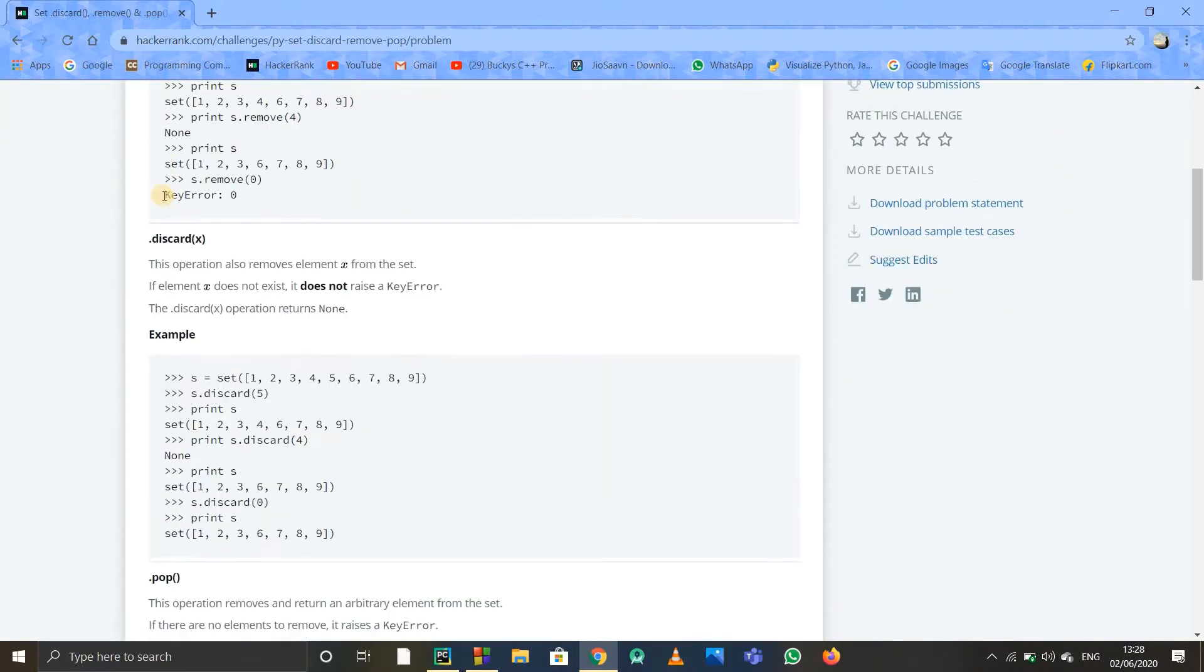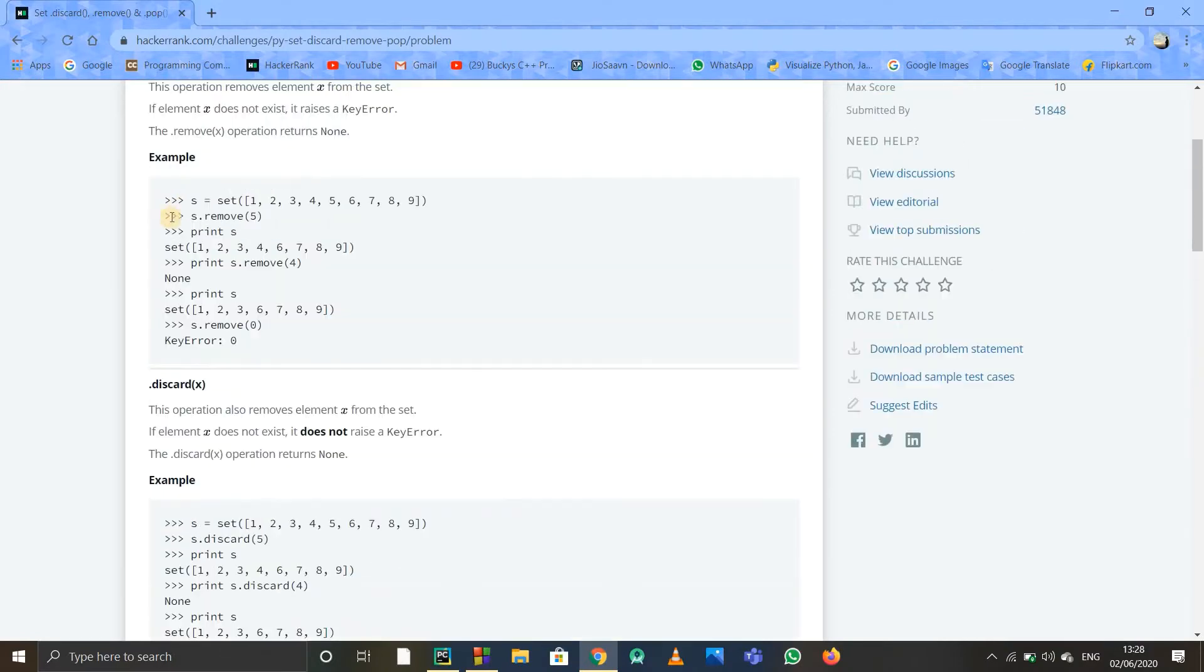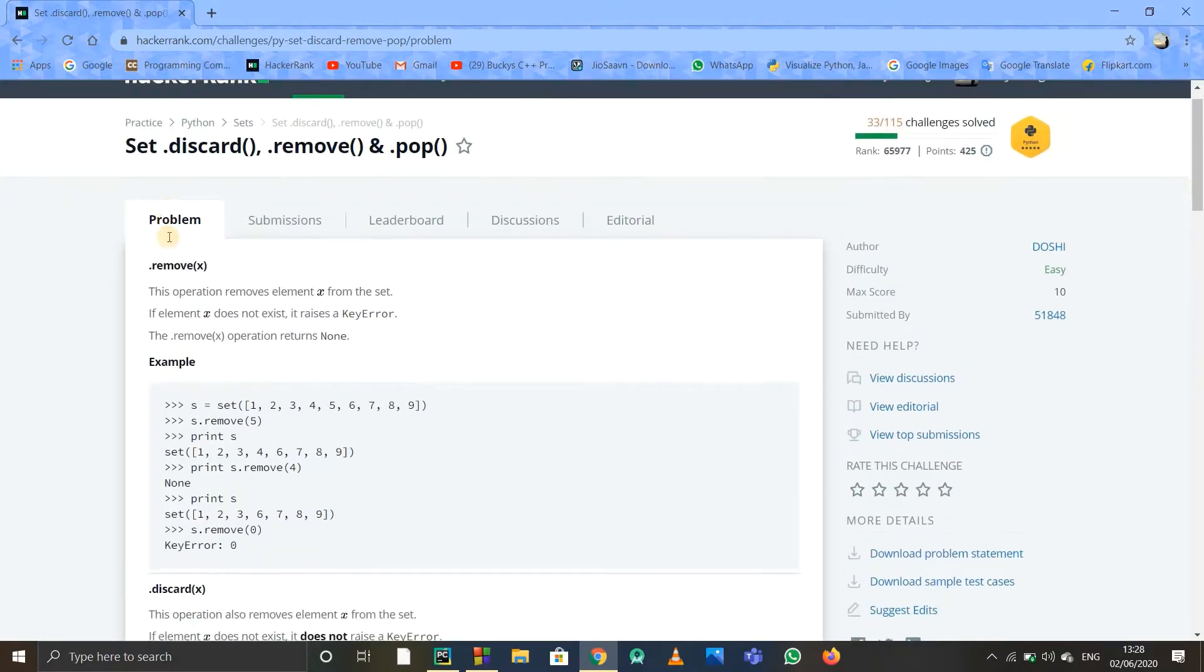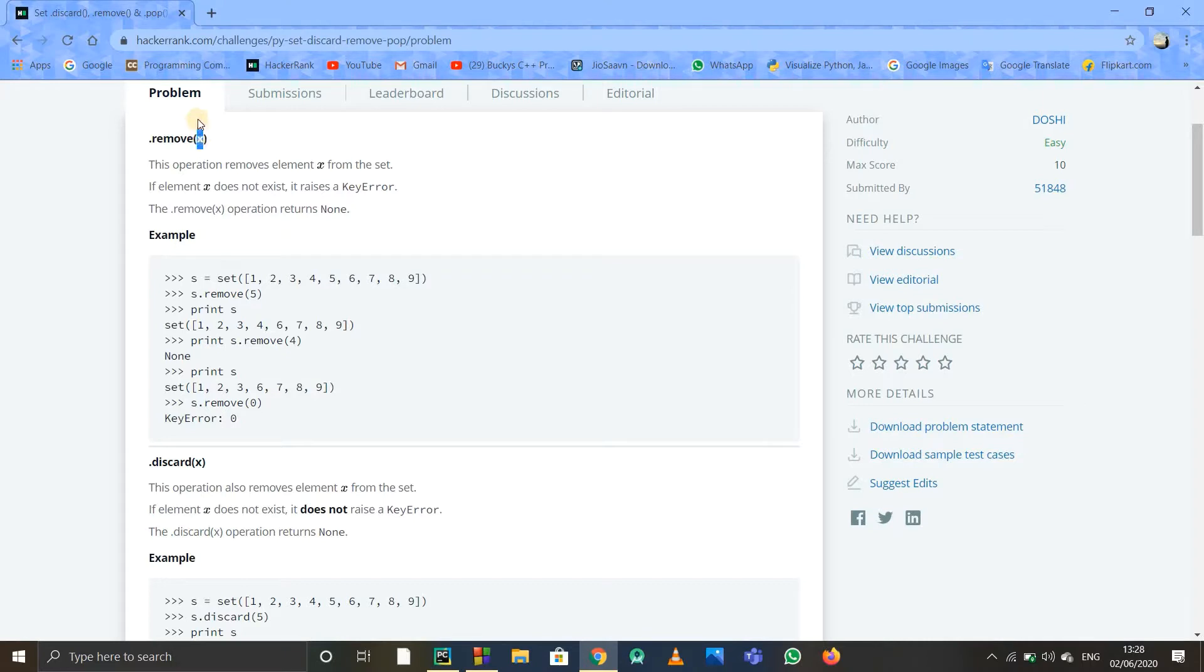The remove function is used to remove any element. If that element x does not exist, it will give us an error. If it does exist, it will obviously remove that element.